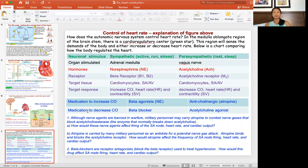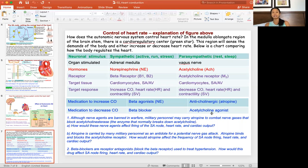If a patient comes in with too much cardiac output — for example, high blood pressure — you want to slow the heart rate down. You can block the sympathetic system using a beta blocker, blocking those receptors and their effects. Or you can give an acetylcholine agonist to increase the parasympathetic effect, resulting in more rest, a slower heart rate, lower cardiac output, and lower blood pressure.